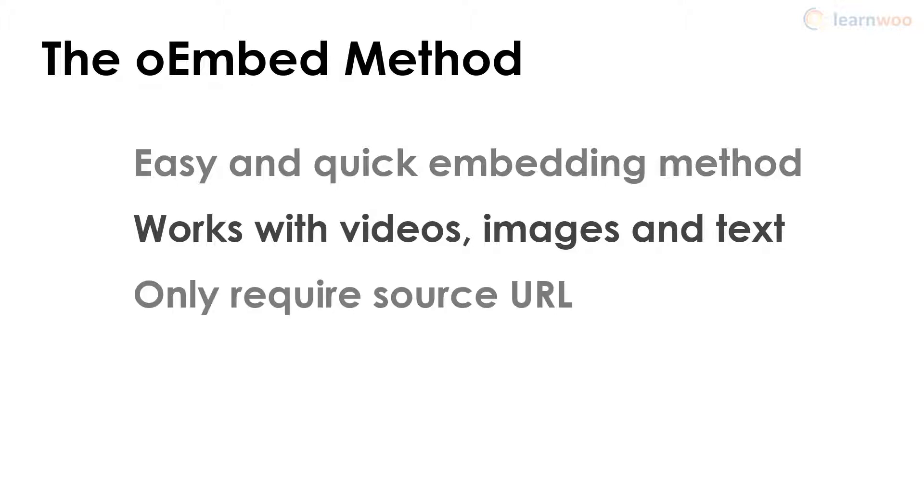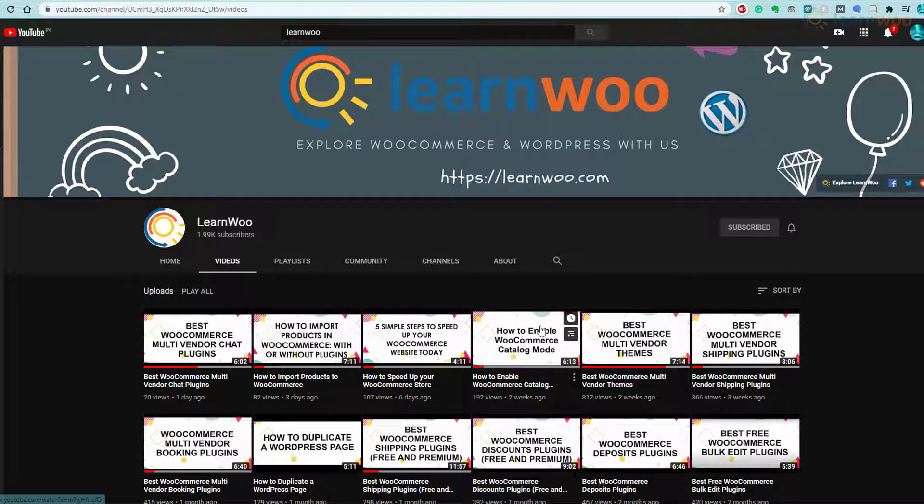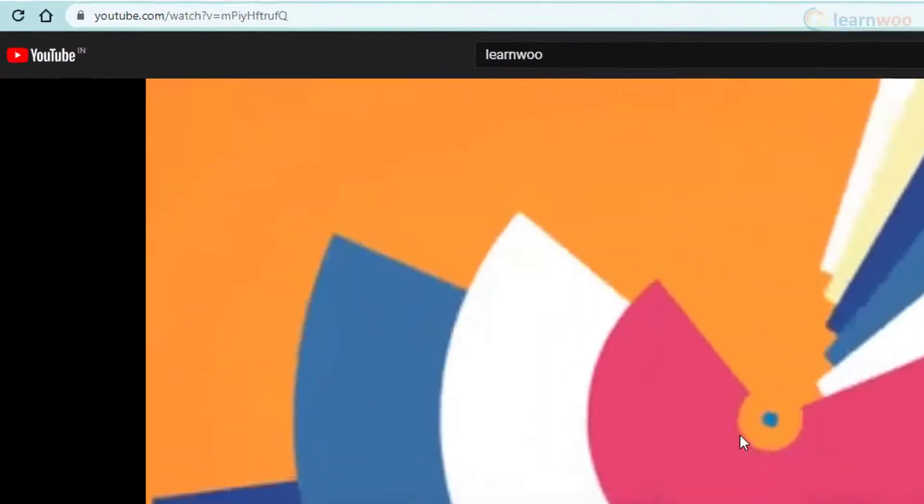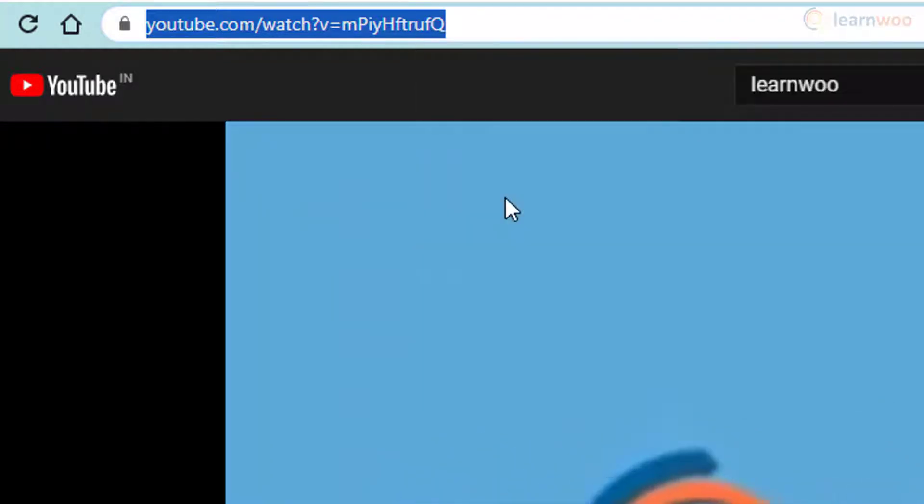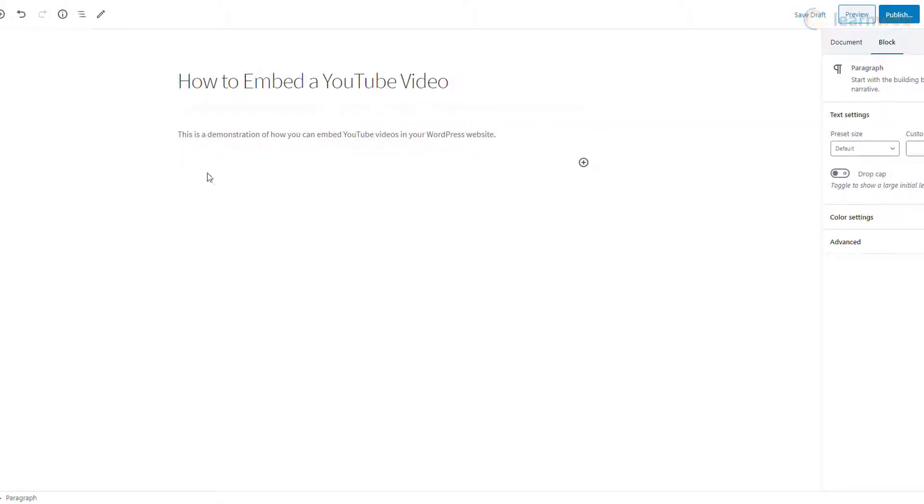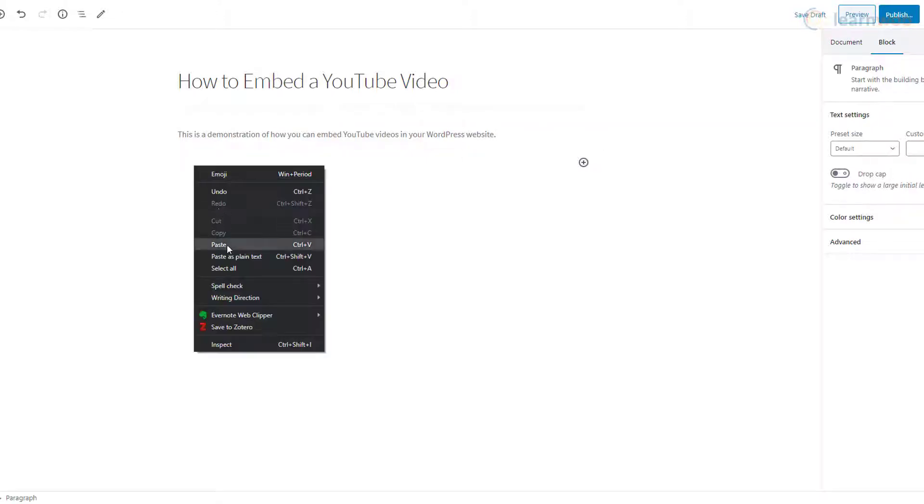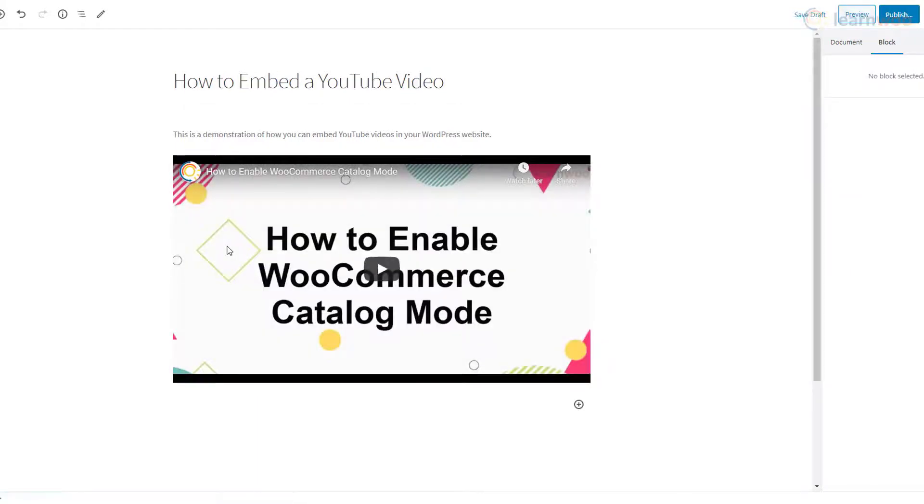Here's how you do it: go to YouTube and find the video you want to embed, select the URL at the top of the browser and copy it entirely. Then go to your WordPress visual editor, place the cursor where you want the video to appear, paste the video's URL, and let WordPress automatically convert it into an embedded video.